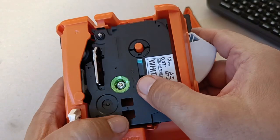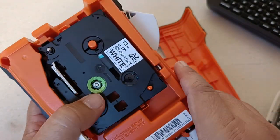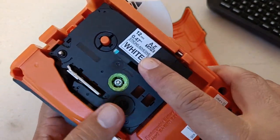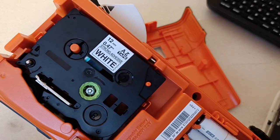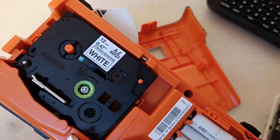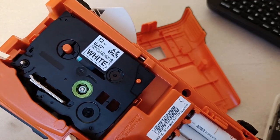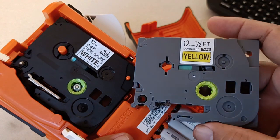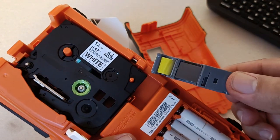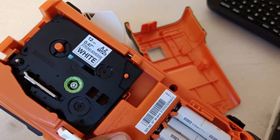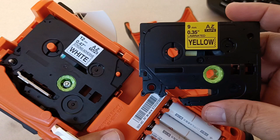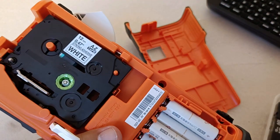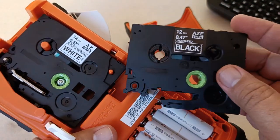Now you can have different sizes of label cartridges. So this one is 12mm, another here I have also 12mm, but yellow. I have 9mm, also yellow, I even have black.